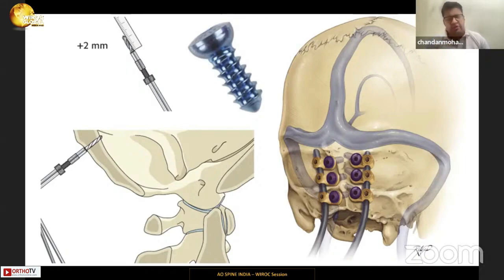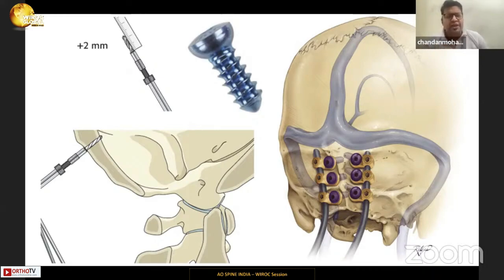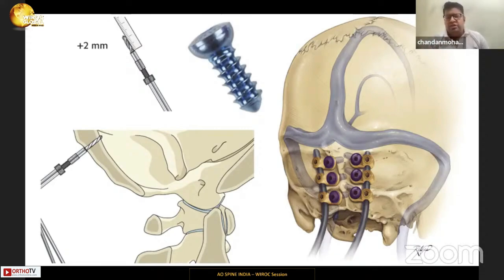The screw tip is usually very blunt. We start with a handheld drill beginning at 6 to 8 mm and then gradually increase by 2 mm until we achieve a bicortical trajectory.